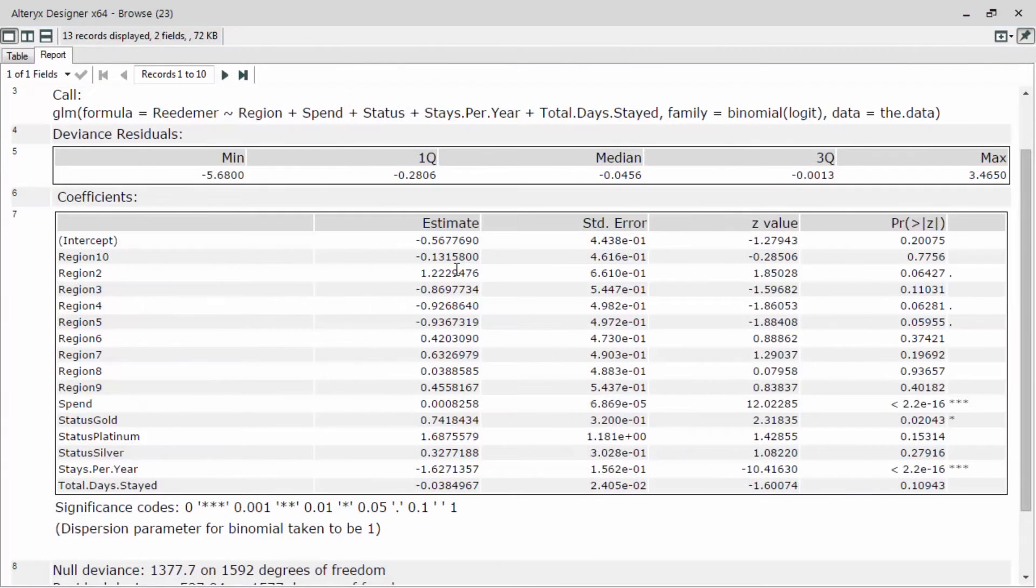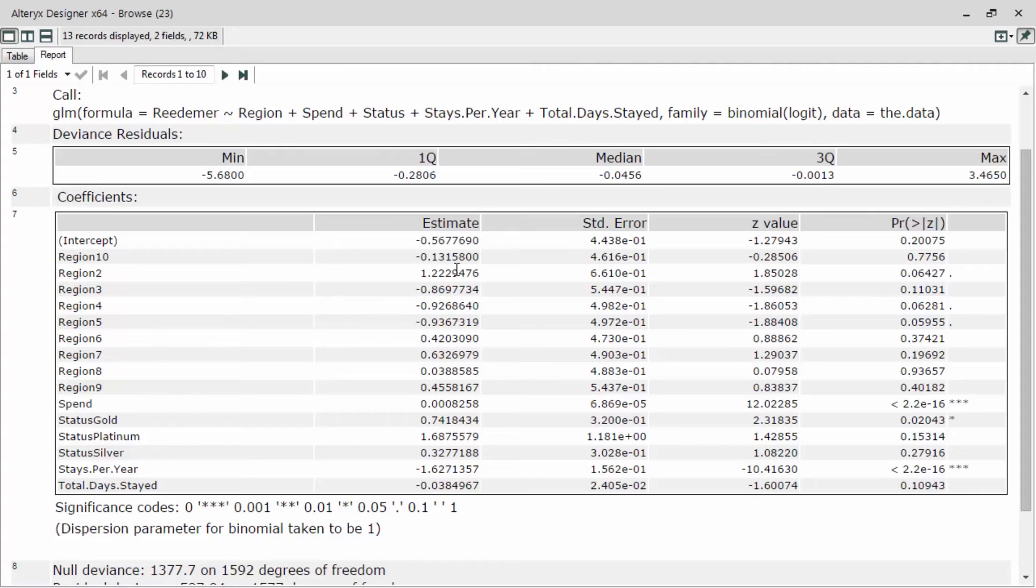Now, what you can see in the results is we have a very similar result that we saw in the logistic regression. As you can see, we removed the income field and the customer segment field. Yet, we kept the large categorical variable of region.